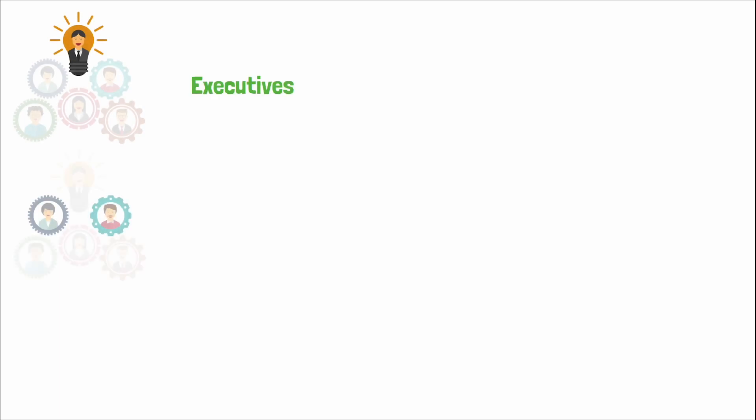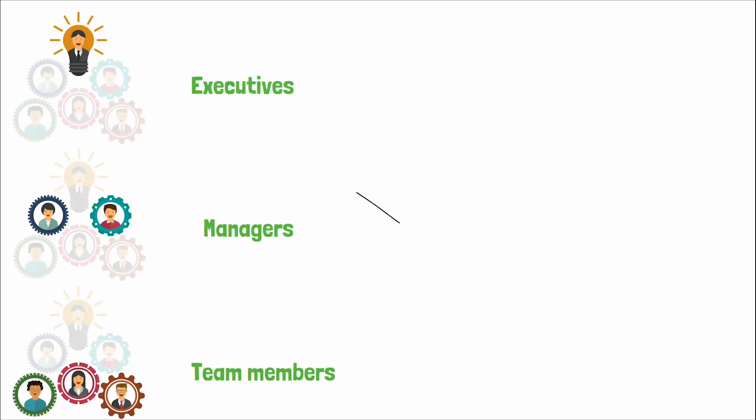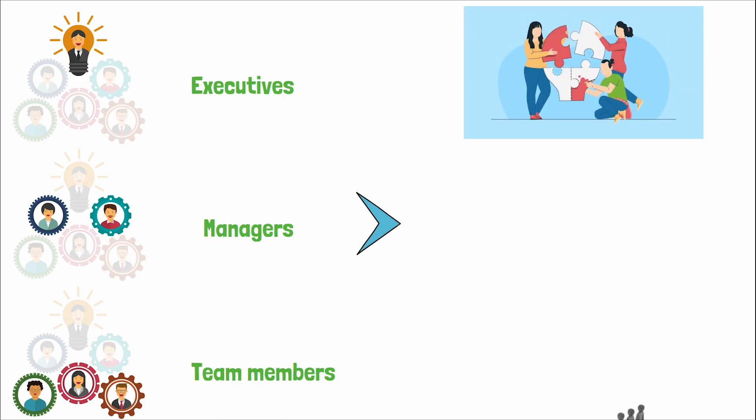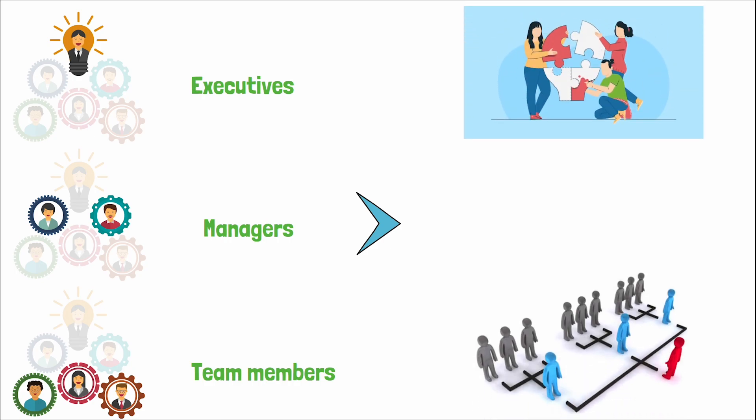When selecting individuals for these roles, it is vital to consider not just their technical skills but also their alignment with the organizational culture, their adaptability to different structures, and their ability to communicate and collaborate effectively.